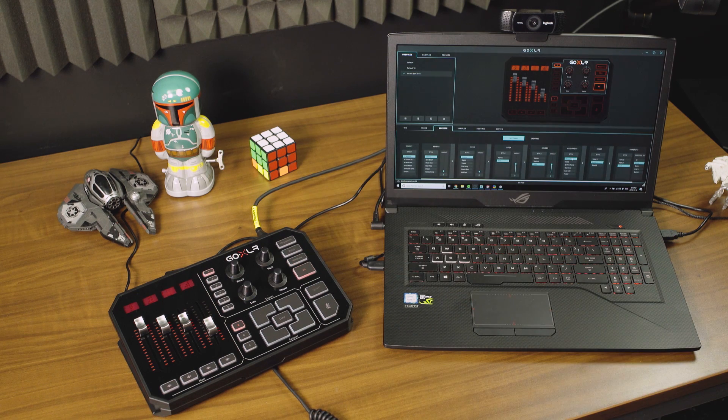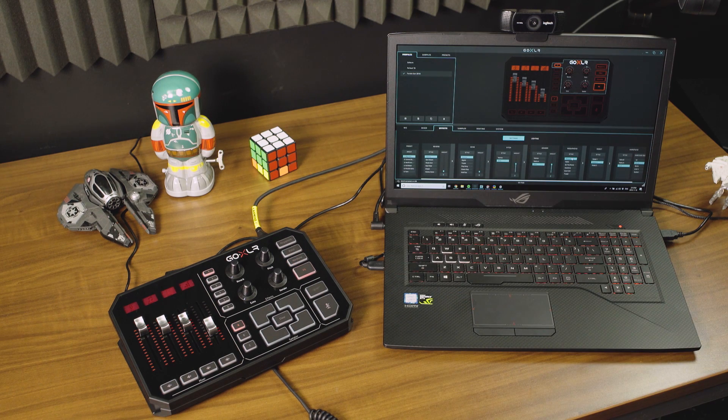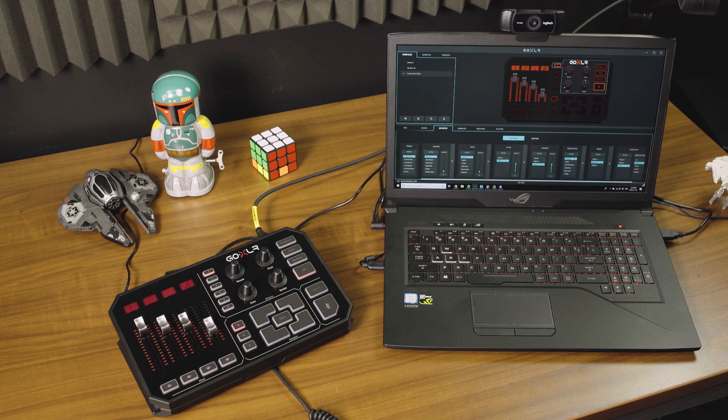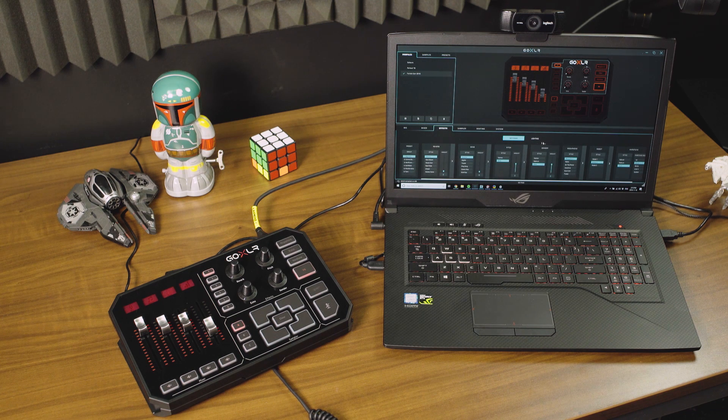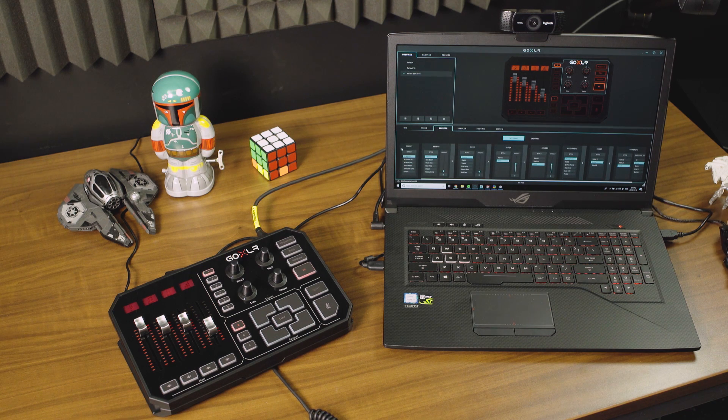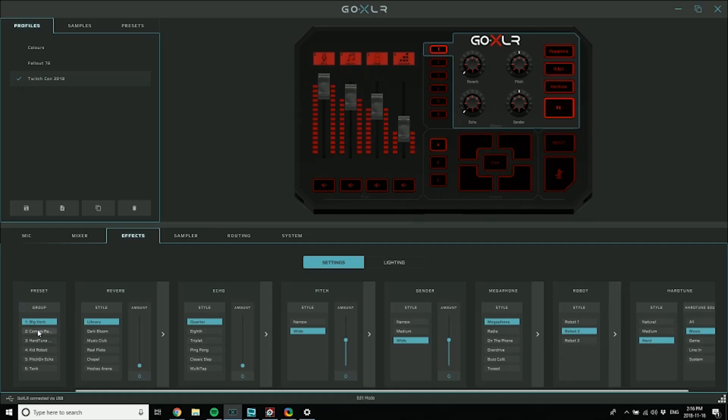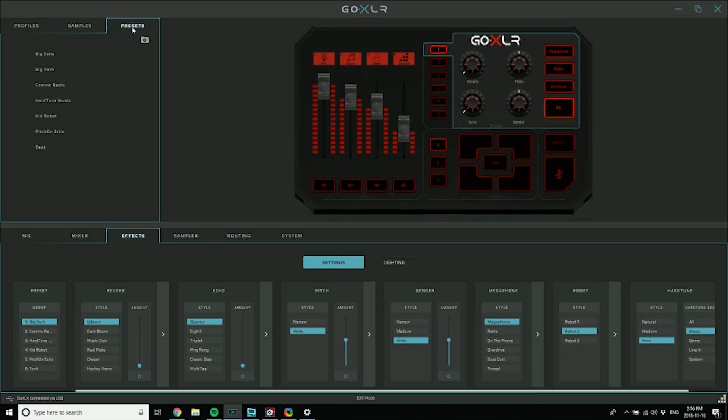And I'm going to go in depth a little bit on how to get the most out of hard tune in a separate video. So let's walk this all the way back to the beginning on the app here. See, I've got some presets here: big verb, comms radio, hard tune, kid robot, pitch down, echo, and tank. Now those are some that we've just included. They actually live up in the preset library here, but you can save presets yourself and bring them into the library and bring them back out into various profiles once you find something that you like. So you can use your presets here to manage what you're doing.